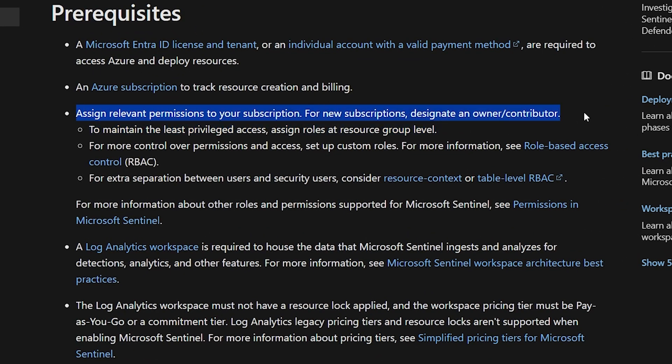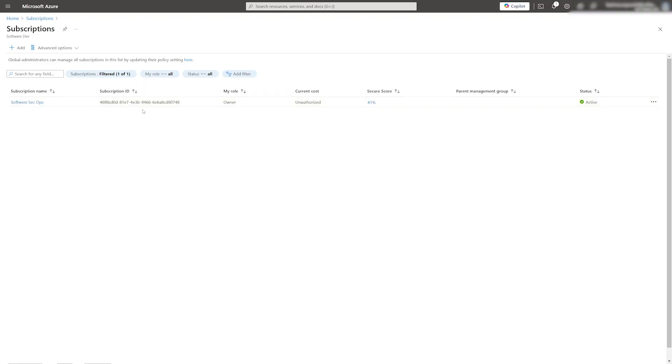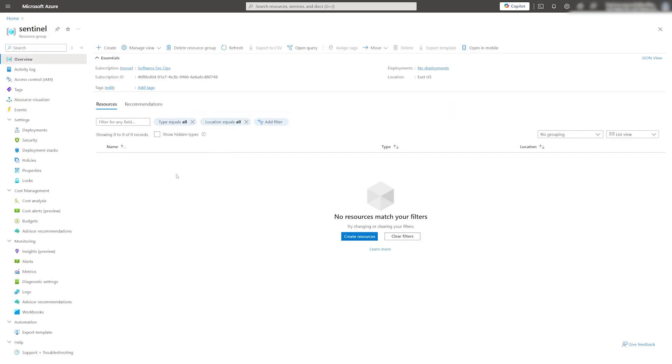You also need the necessary permissions to create resource groups in Azure. Typically, you need to be an owner or contributor on a subscription level. I have an Azure subscription ready to go along with a pre-created resource group that we'll use for the Log Analytic Workspace and Sentinel instance. It's good practice to create a brand new resource group to keep everything organized and separate.